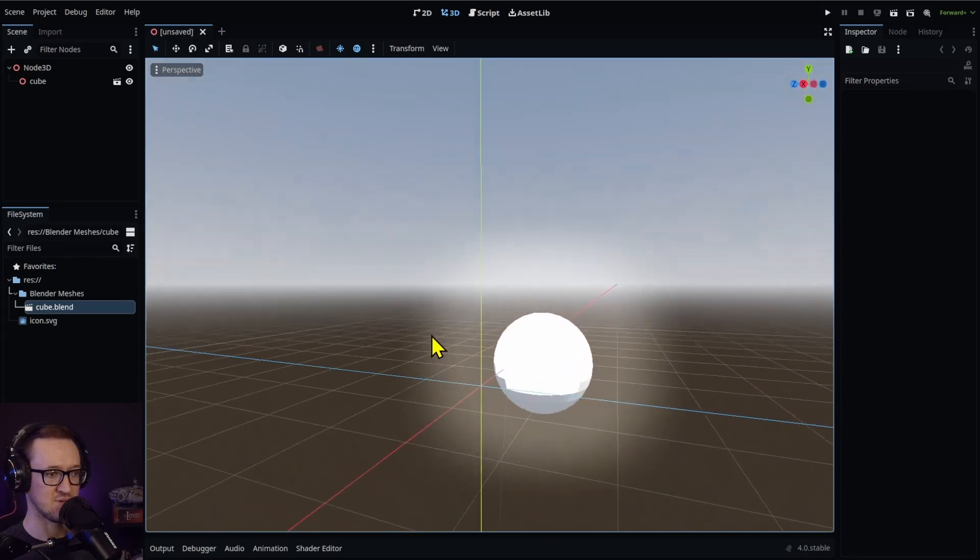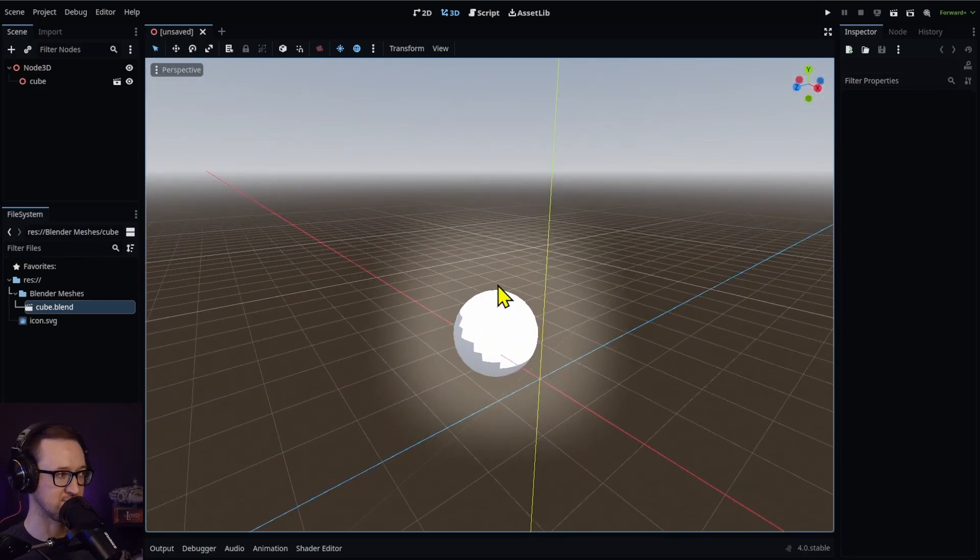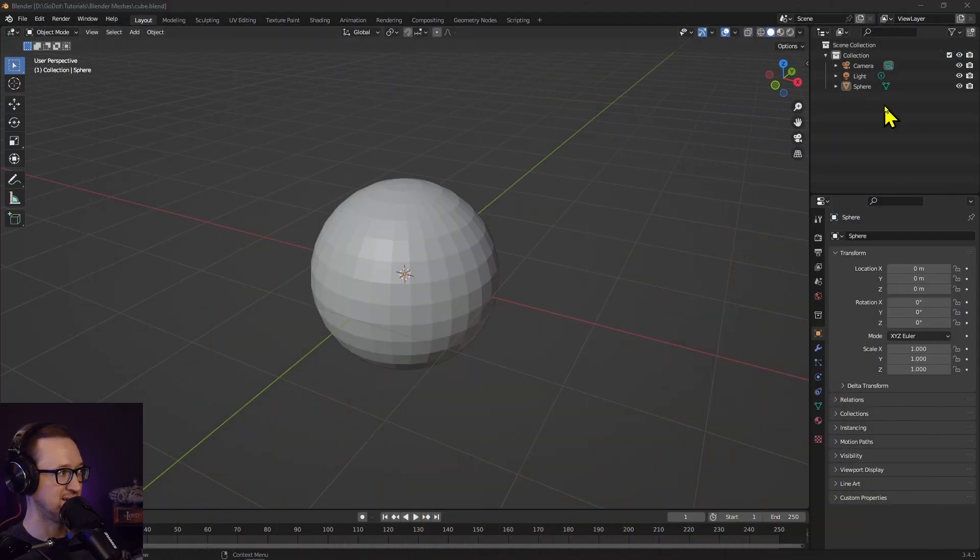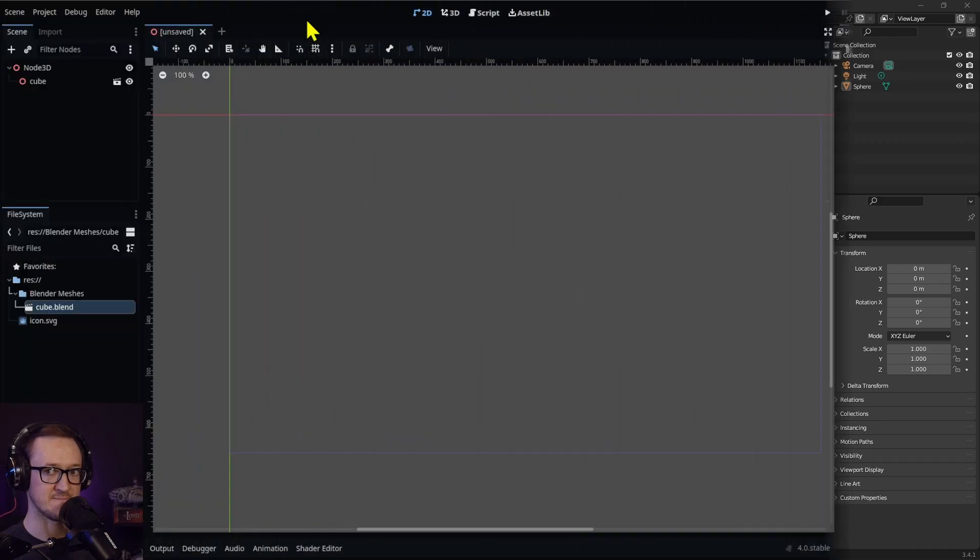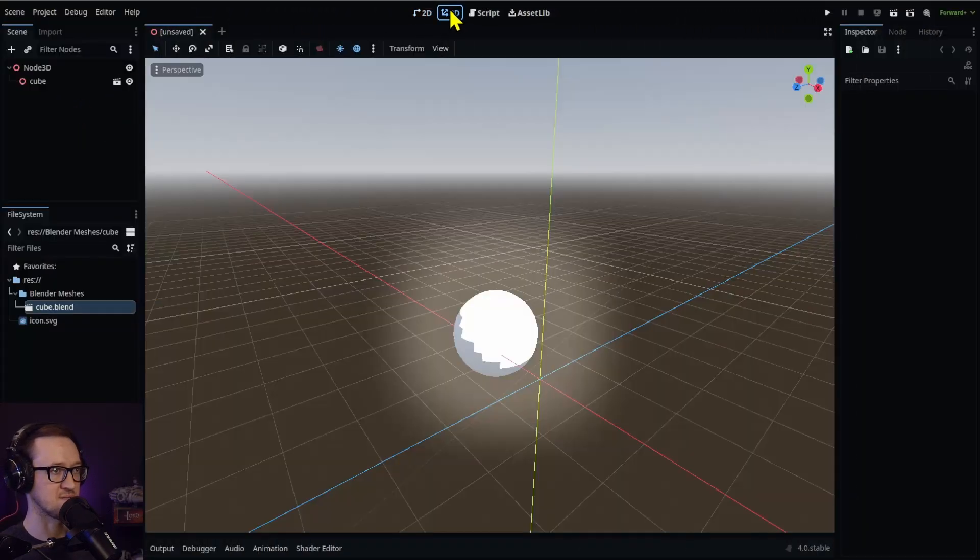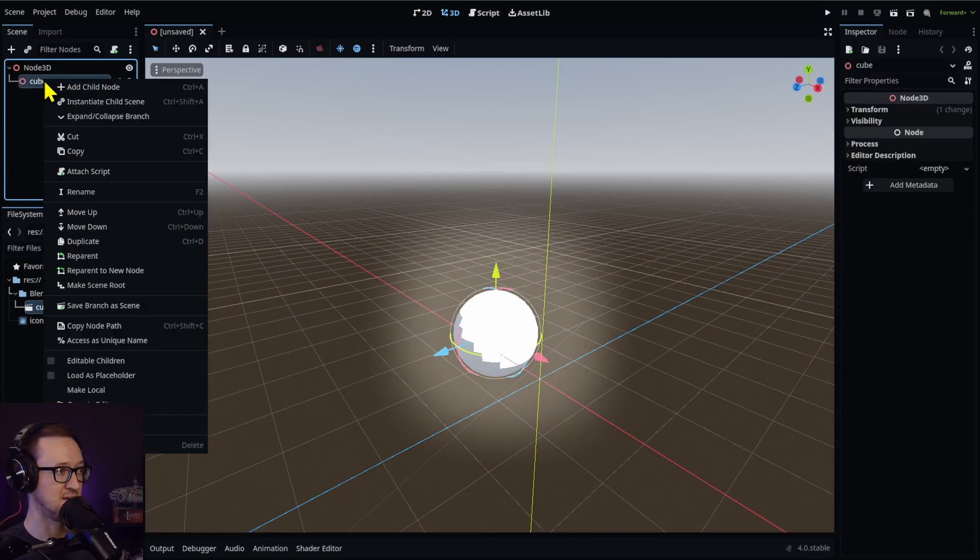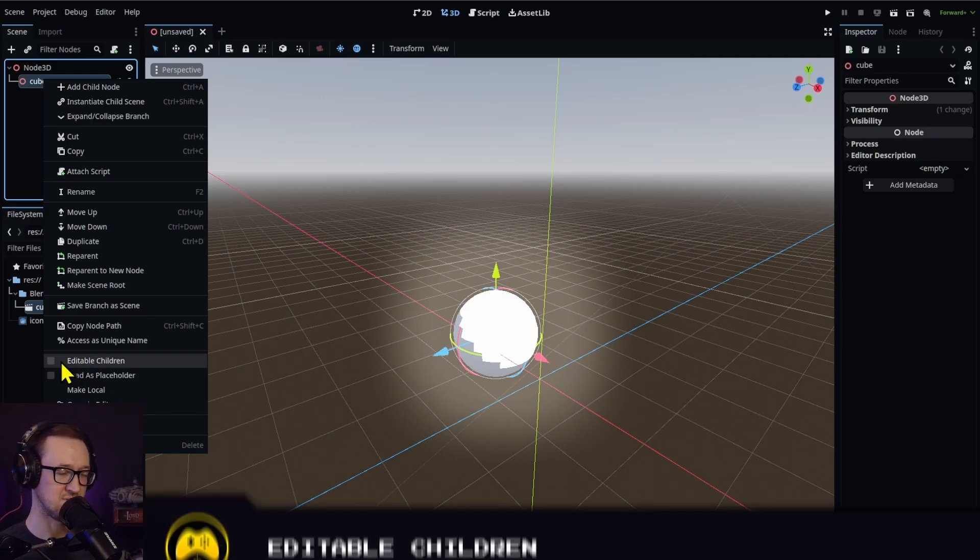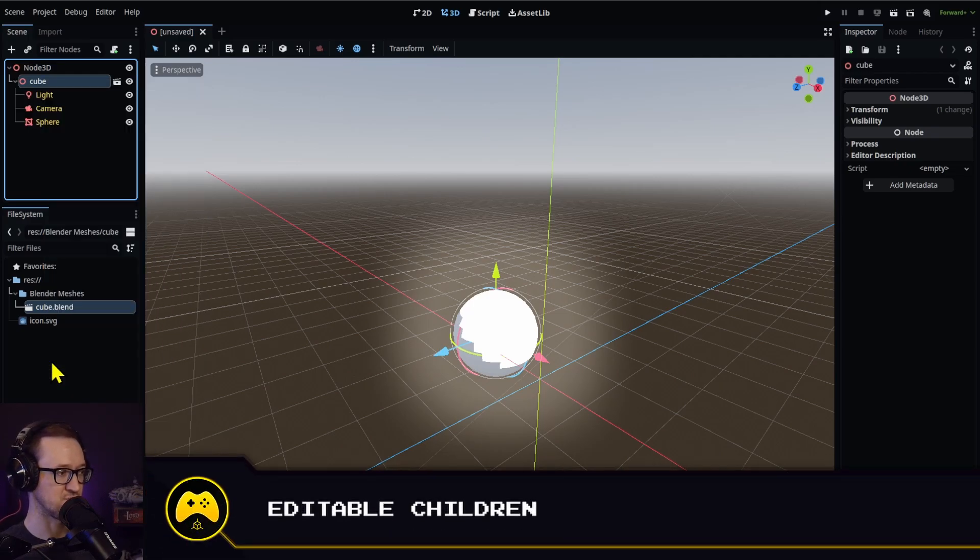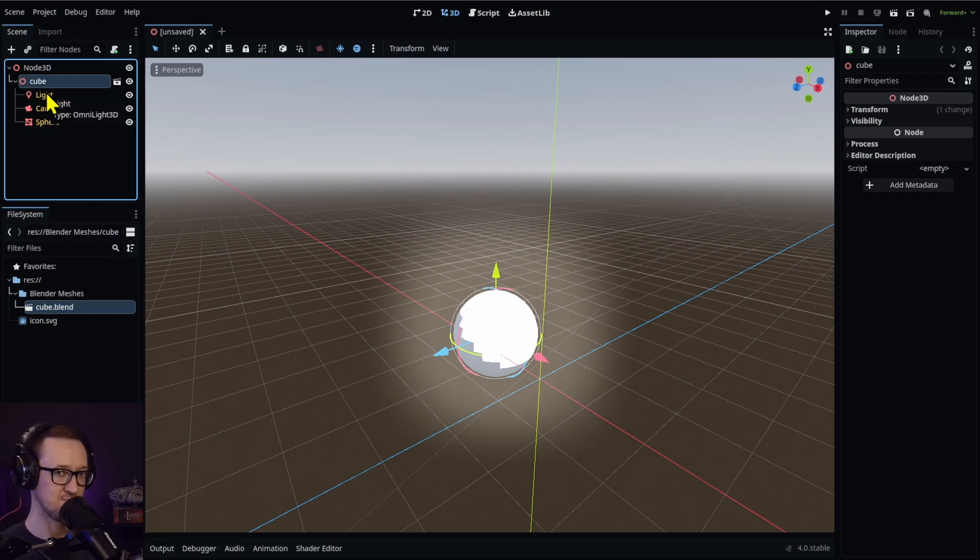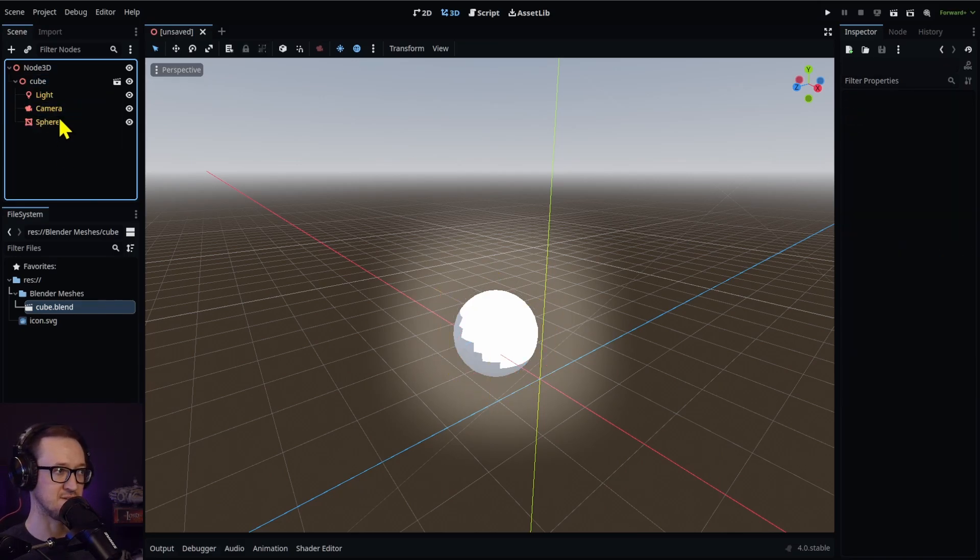Now we've got this little glowy effect and there's a reason for that. It's because I didn't delete my light. So look at our cube, which is now a scene, a 3D node scene. You can right click that and go to Editable Children. I'm going to check that. You're going to see that we also imported our light and our camera and our sphere.